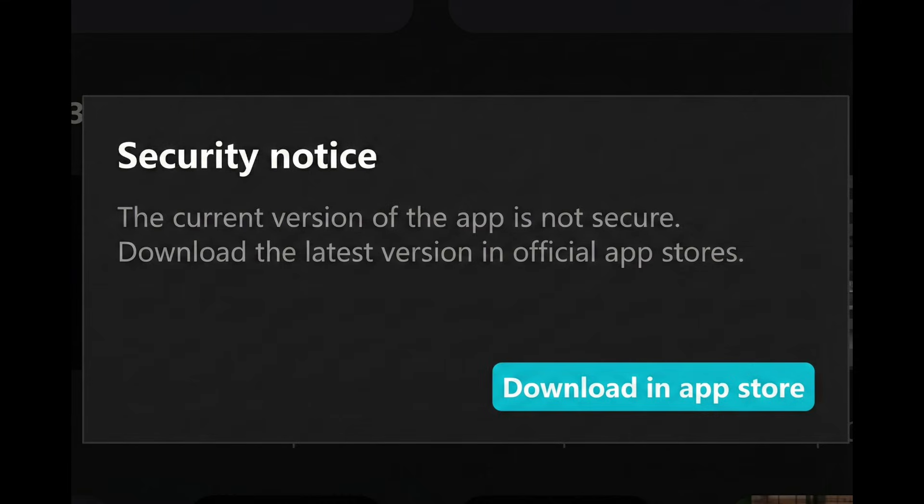If you installed CapCard from a third-party website, a modded version, or an APK file, CapCard detects it as unsafe and shows this warning. So the app refuses to open unless you update it officially.